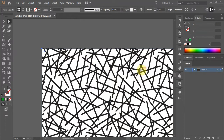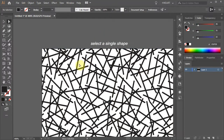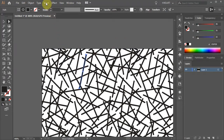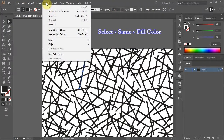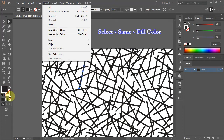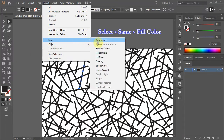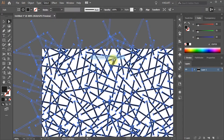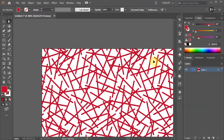To select all shapes, first select a single shape and then click on Select from the top bar. Choose Same, and depending on how the swatch was constructed, you can either have an option of selecting a fill, a stroke, or both. In this case we will choose the fill color. Now all your shapes are selected and you are ready to choose any color you prefer. Thanks for watching.